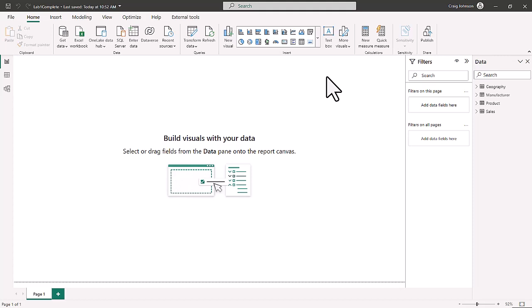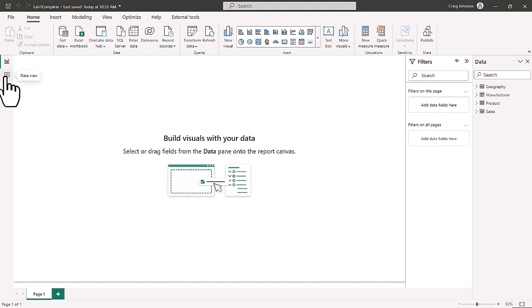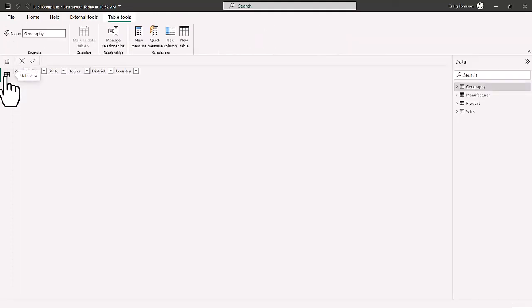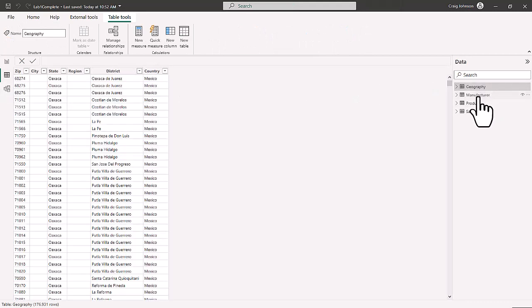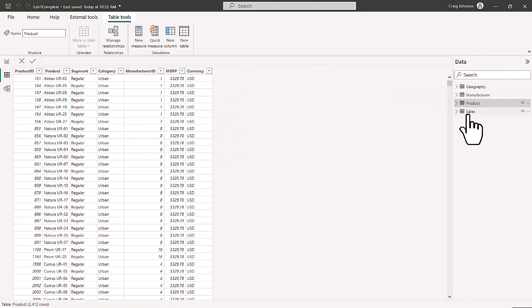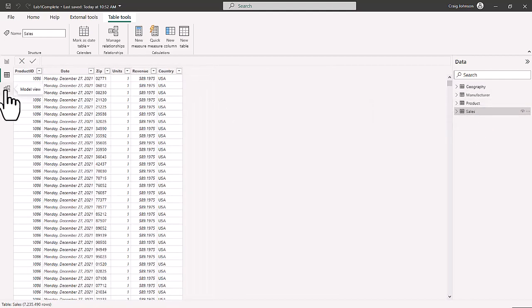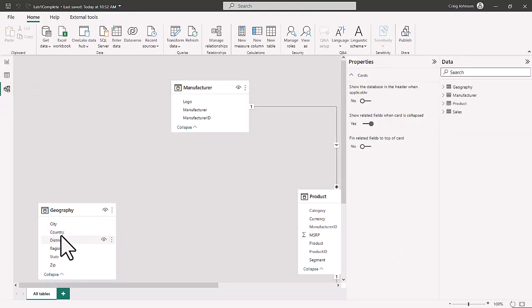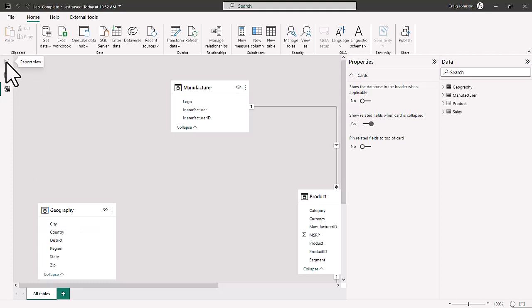When you open Power BI you have a blank screen, and on the right-hand side you see our data from Lab one. This is the Report View, where eventually we will do our visualizations. The second view is the Data View, where you can actually see what the data looks like — Geography, Manufacturing, Product, and Sales. The third is the Model View, where you set up preliminary relationships to make this a relational database.